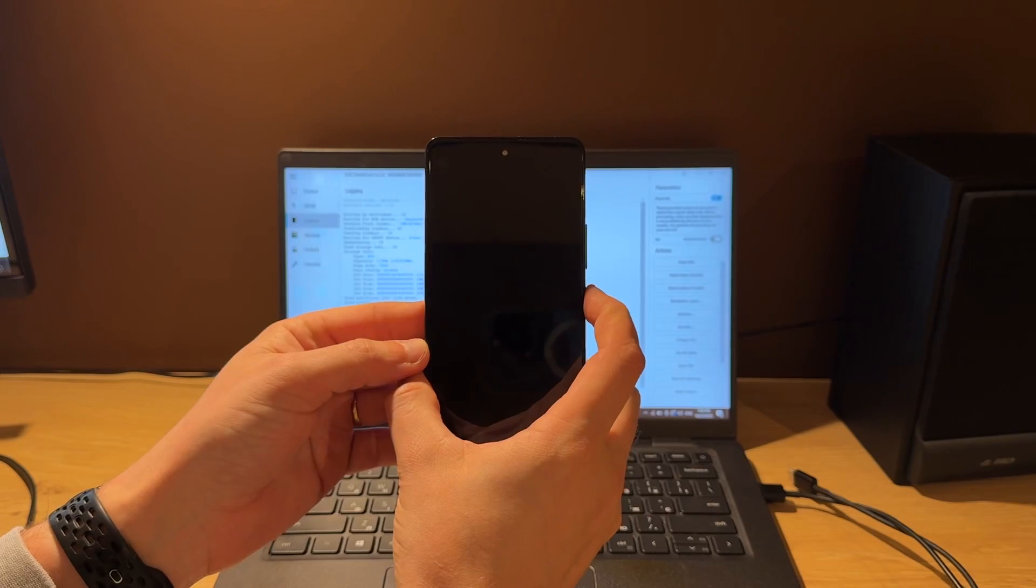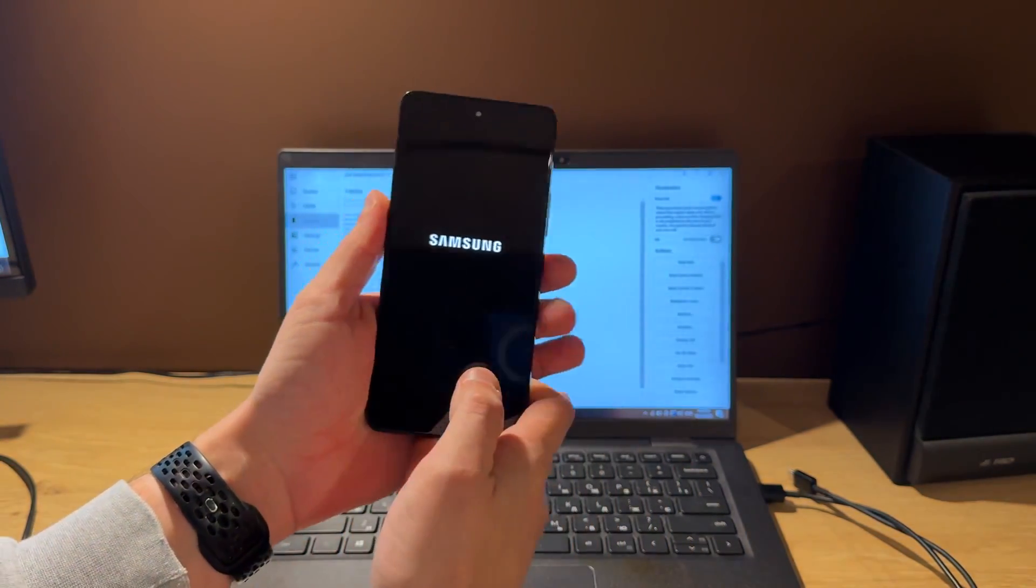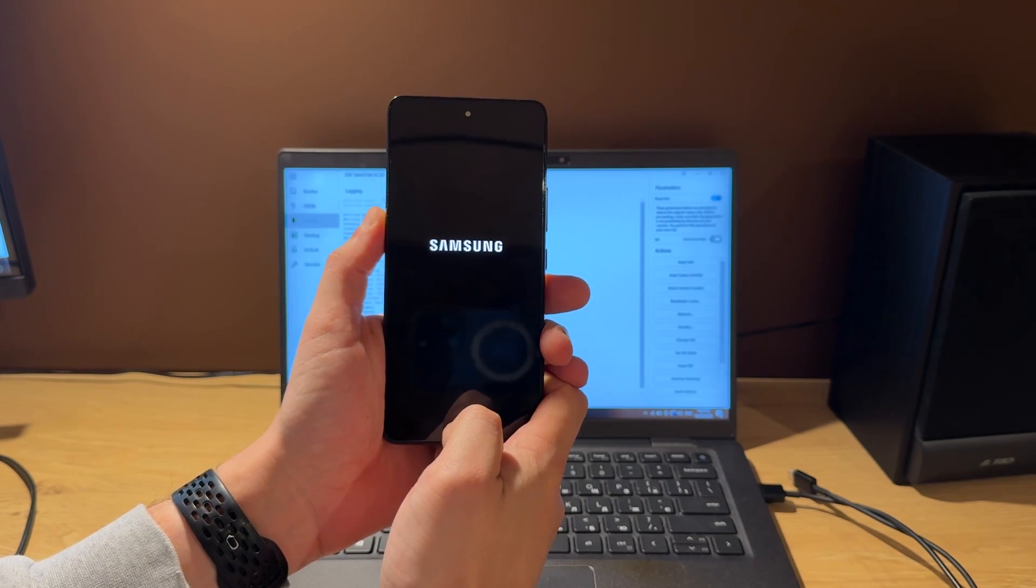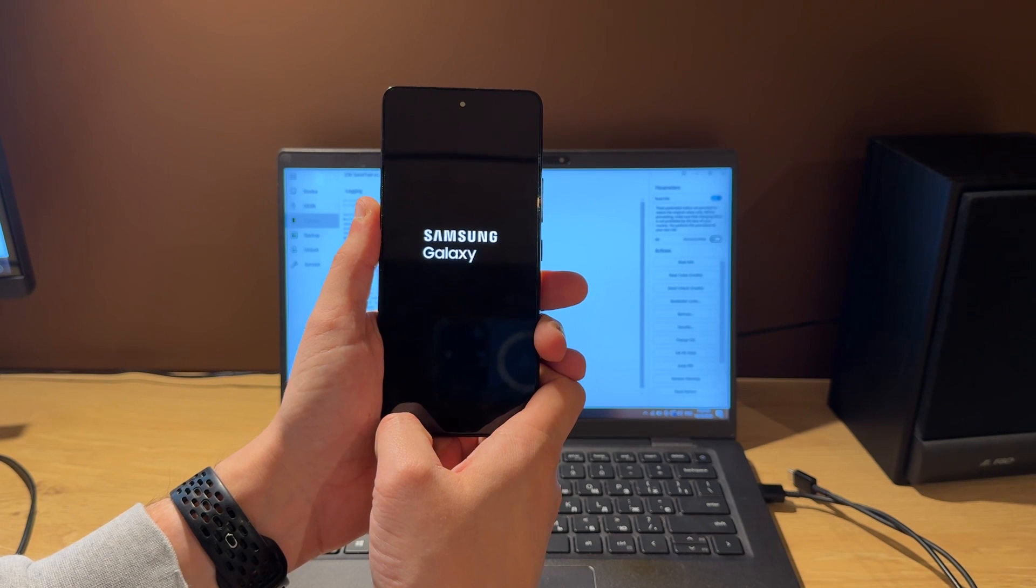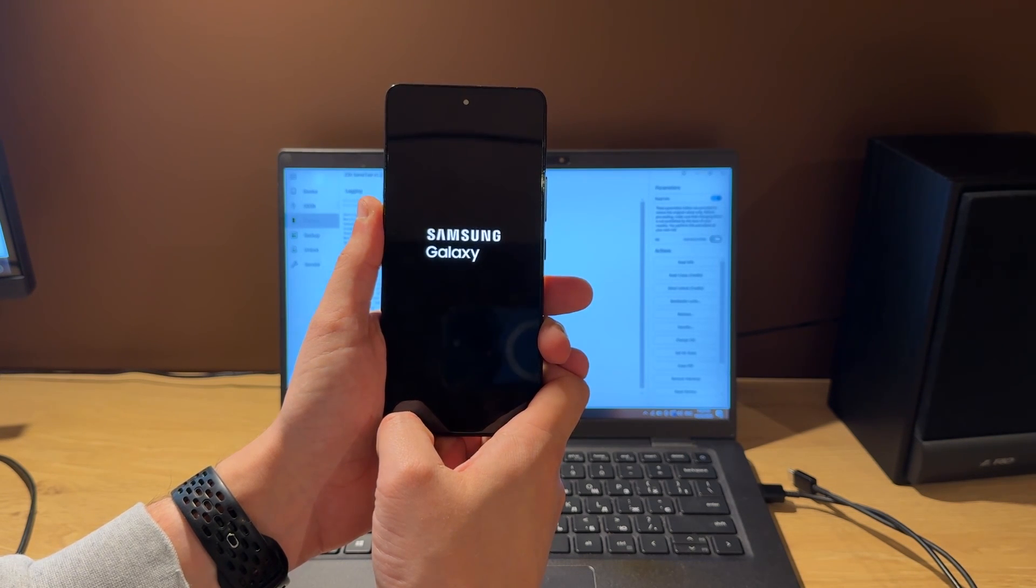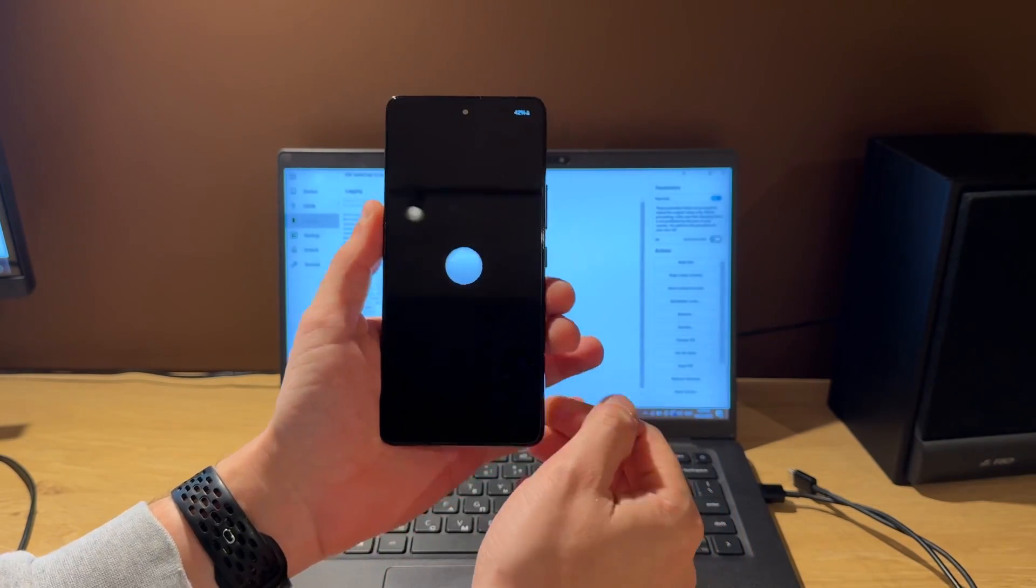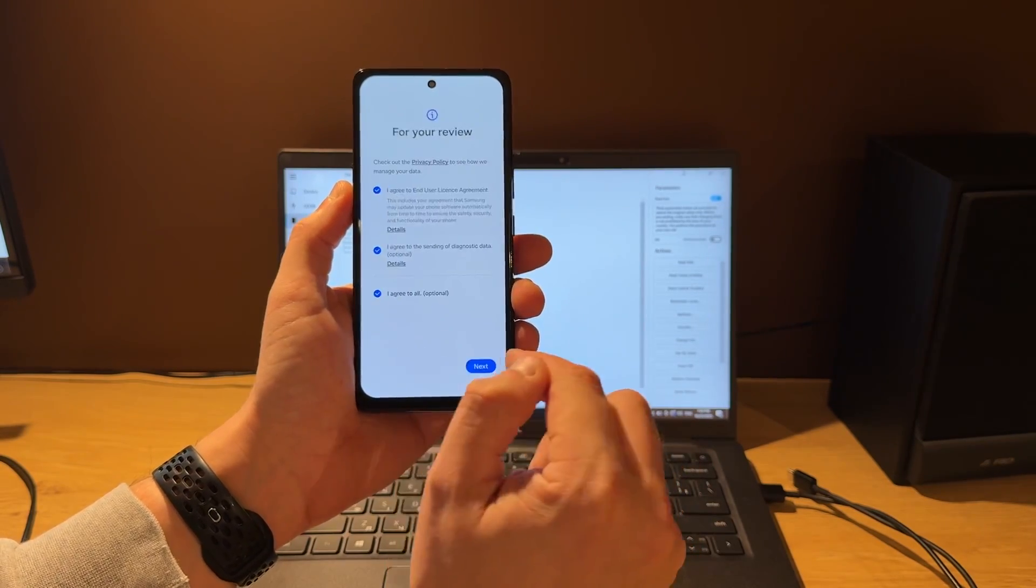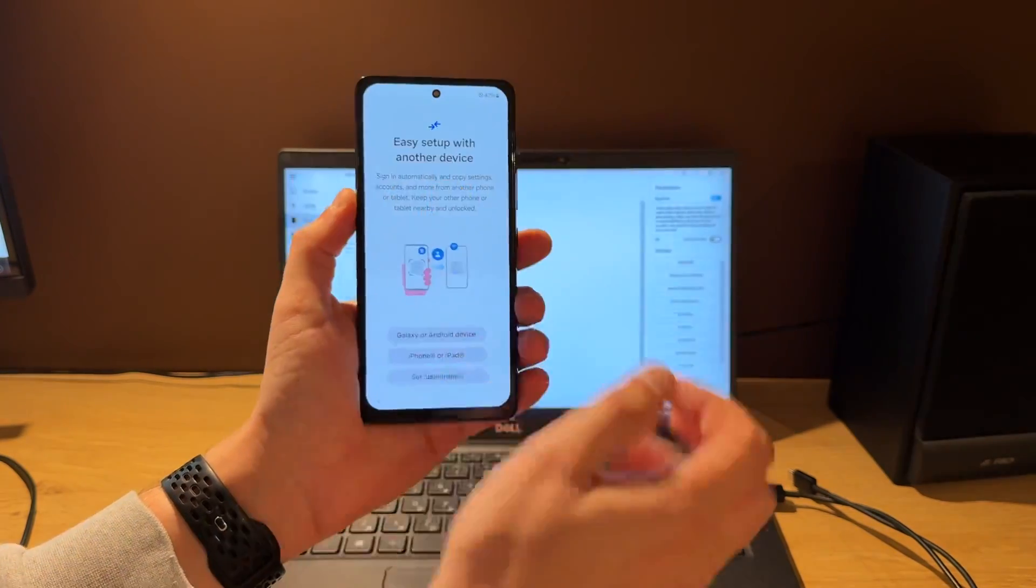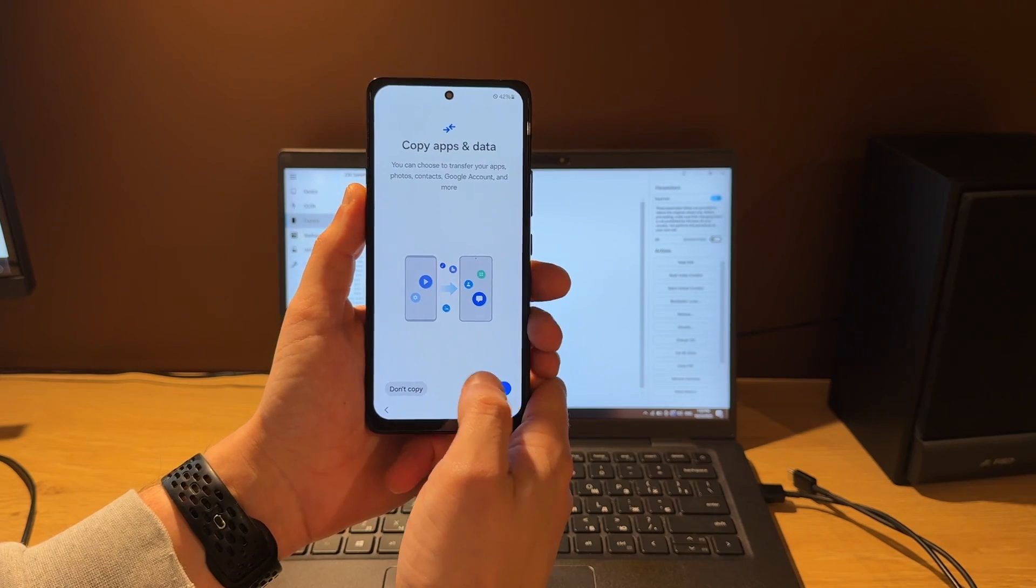Let's reconnect battery and power on our device. Let's press start to quickly finish our setup. As you can see, the FRP icon disappeared and also we have a skip option for network connection and that means the FRP is unlocked now.